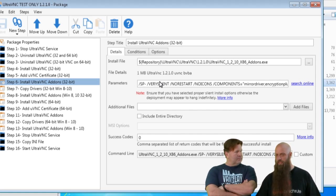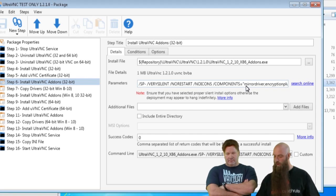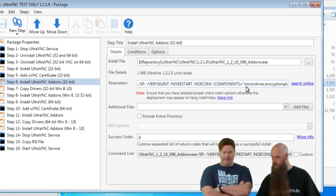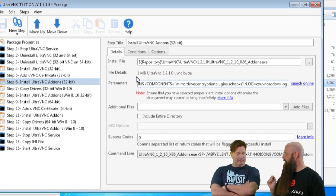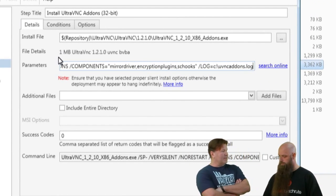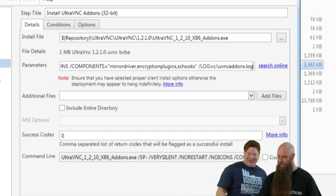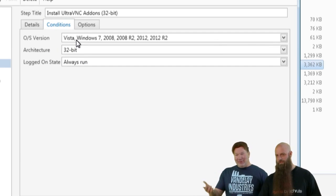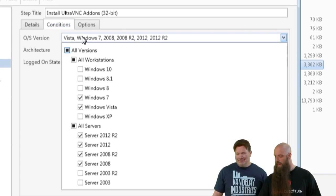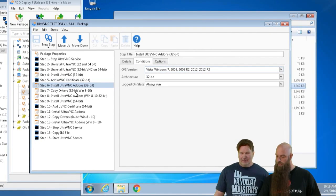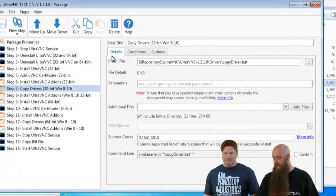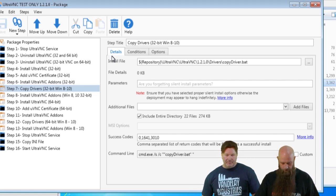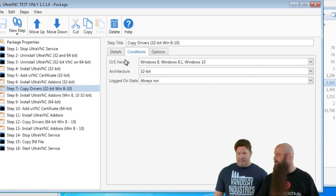Now we do the add-ons — it's kind of the same thing as the setup. The add-ons include the mirror driver, the encryption plug-ins, and the SC hooks. This step is conditioned to only run on 32-bit architecture and we've excluded Windows 8, 8.1, and 10. There's also a copy drivers step — Windows 8 and higher don't actually create a drivers directory, so I create the driver directory and copy those drivers out so they can be referenced by the program. That step is conditioned to only run on Windows 8, 8.1, and 10.